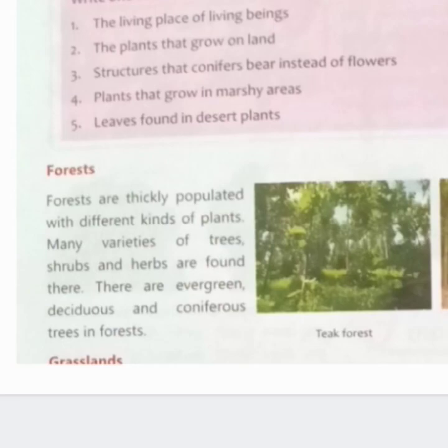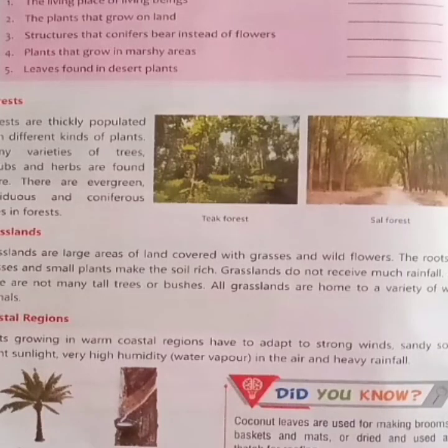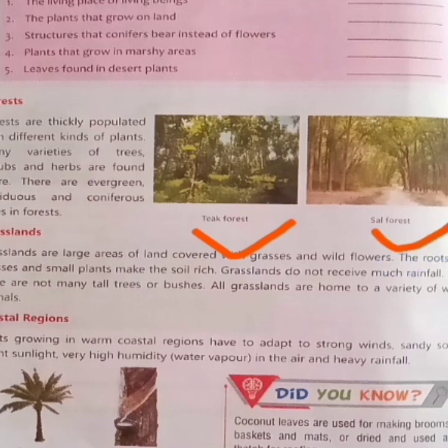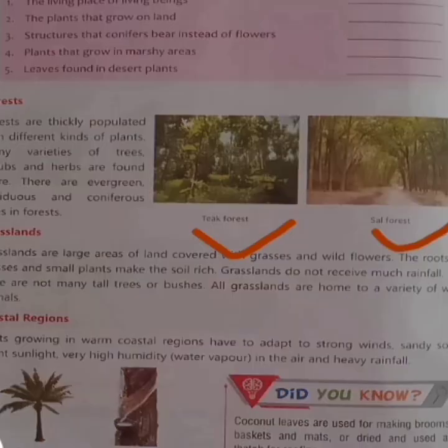Look at these pictures: teak forest, sal forest — different types of forests.